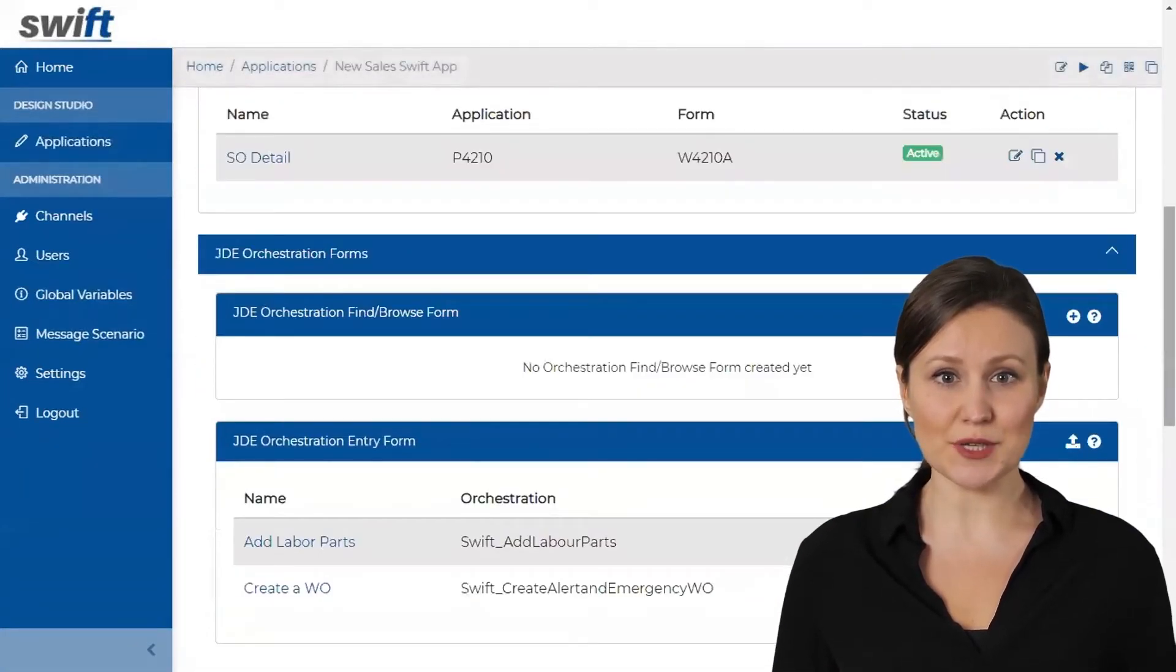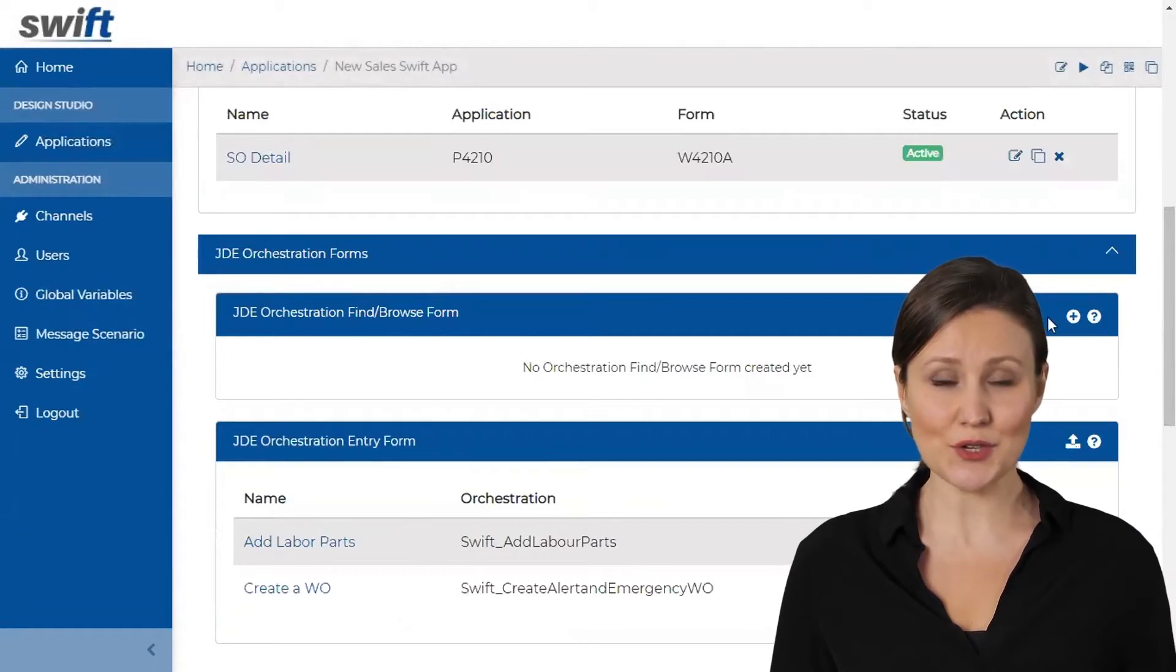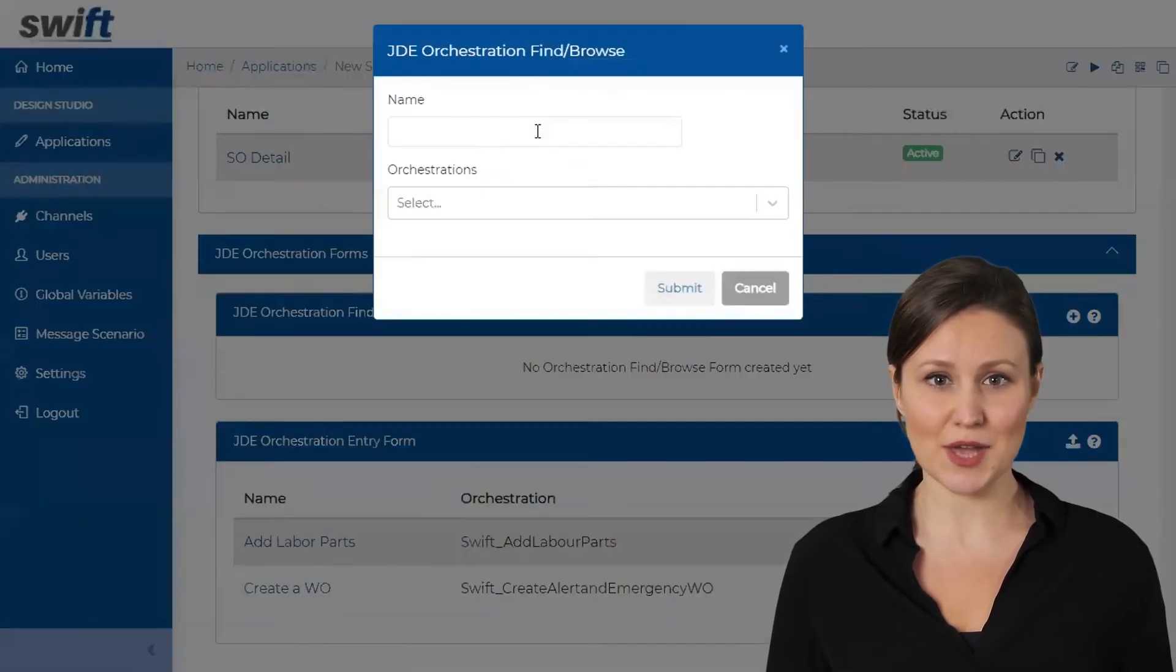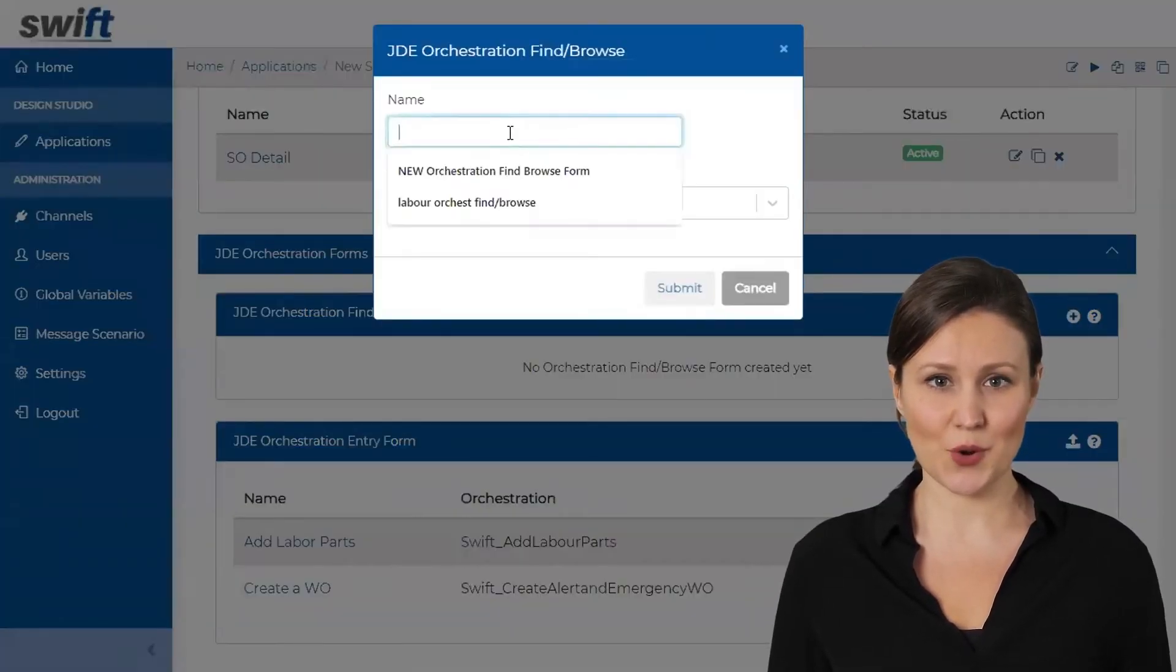Scroll down to the New Orchestration Find Browse form and click the Create icon to create a new Orchestration Find Browse form.